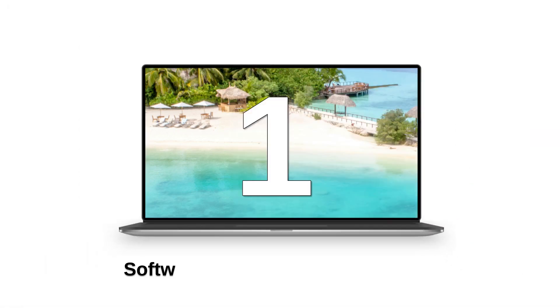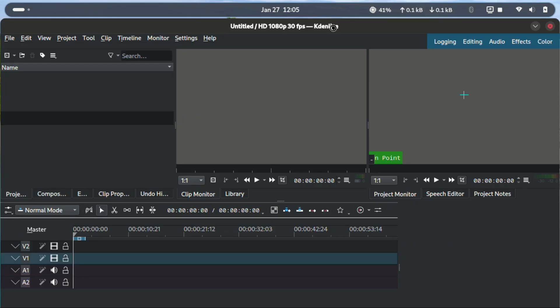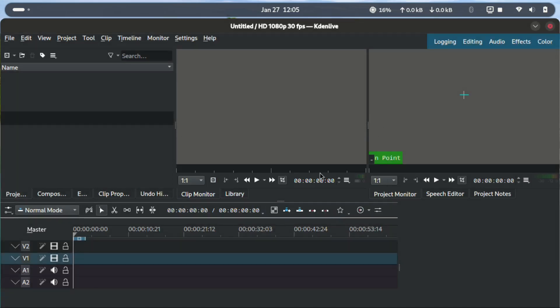Reason number one, constant problems with various software after every update. Some of the main issues involve Cadent Live where it fails to start, crashes during video editing, or crashes when rendering the final video.